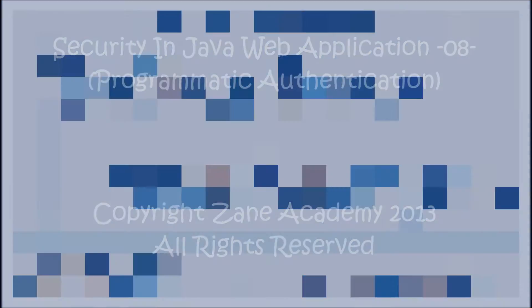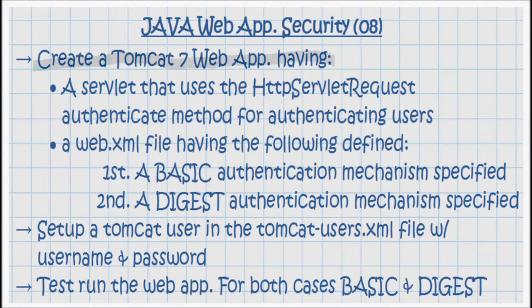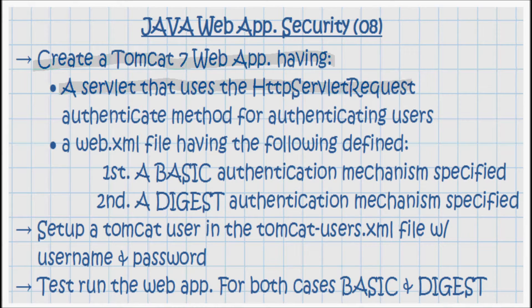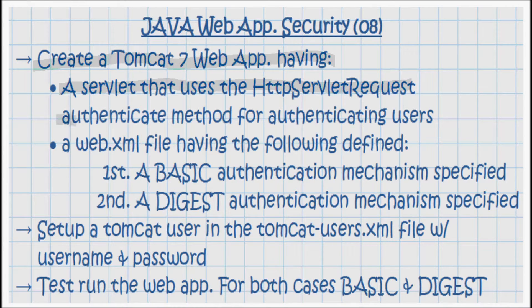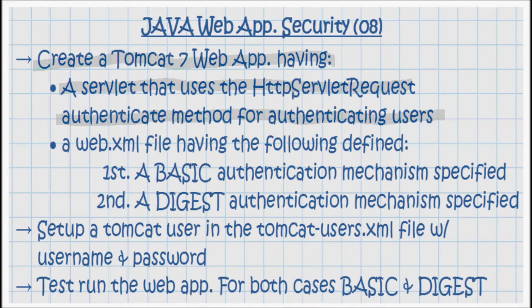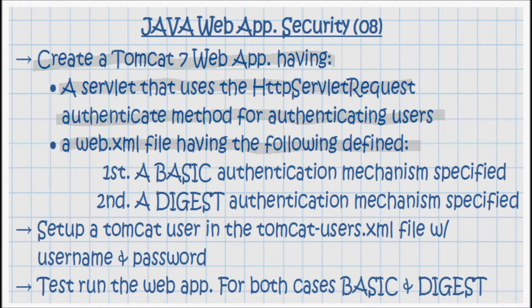I'll start by creating a Tomcat 7 web application that has a servlet that uses the HttpServletRequest authenticate method for authenticating users. This web application has a web.xml file, and the only thing specified in that web.xml is the authentication mechanism.